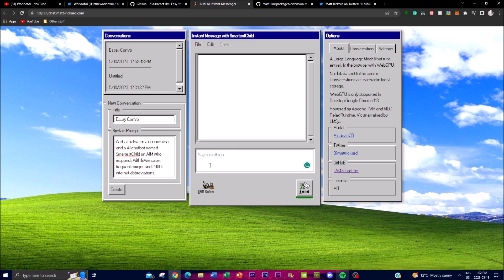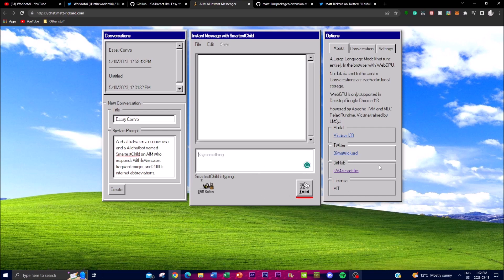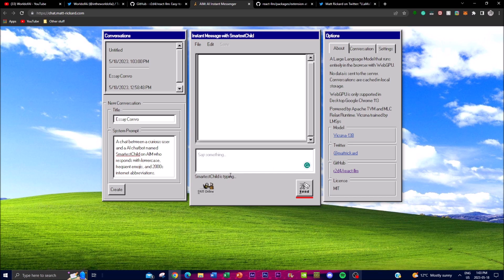Let's actually play around with what we can do. We can say 'Write me a topic on what Vicuna 13B is' and send it. You get nice sounds as well as a pretty cool UI — in my opinion it has a feel reminiscent of the Windows XP era. It might take a little bit, but you'll be able to see it start generating content. You can even save the output to your local desktop as well as export the data given from this prompt.